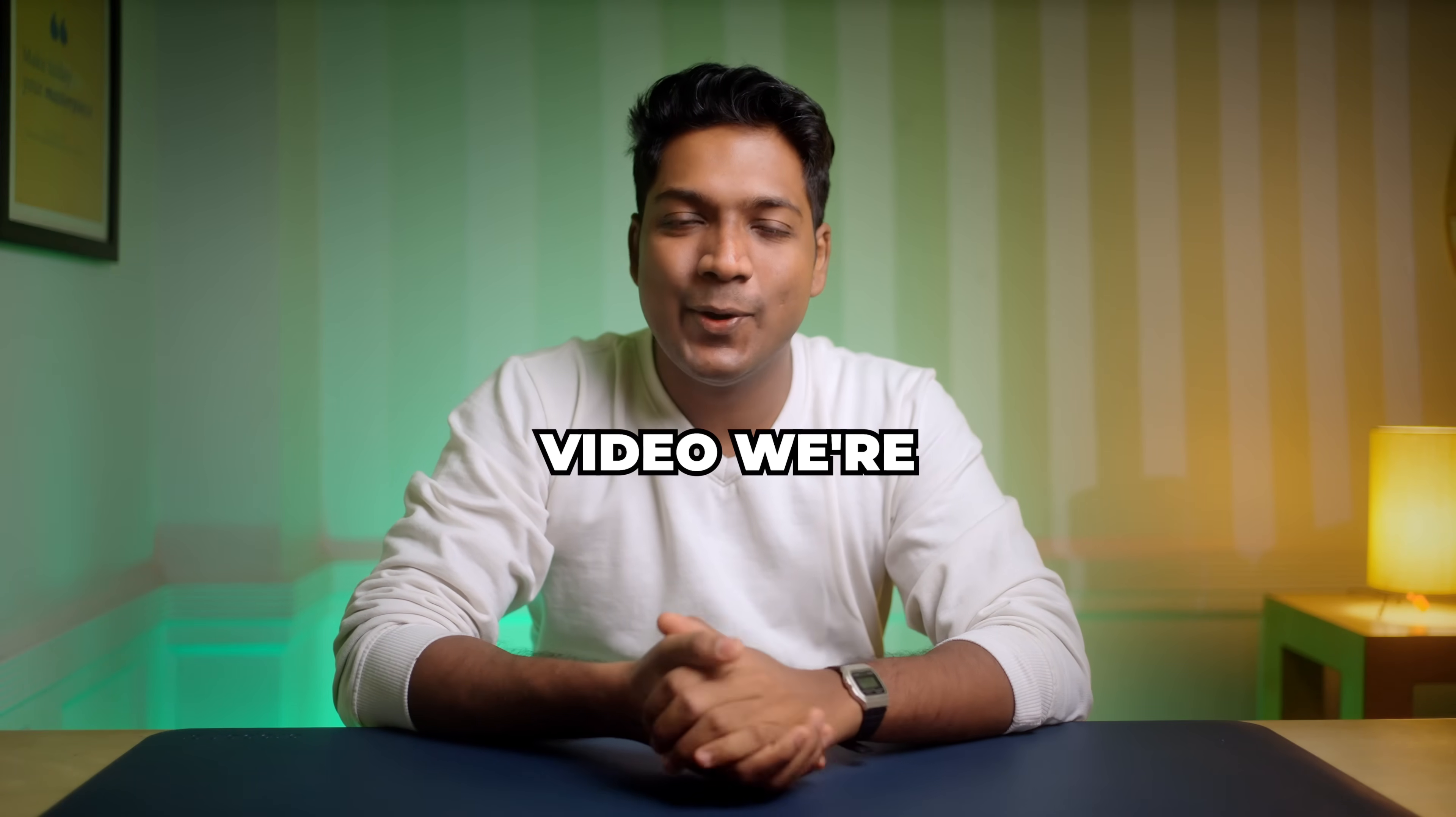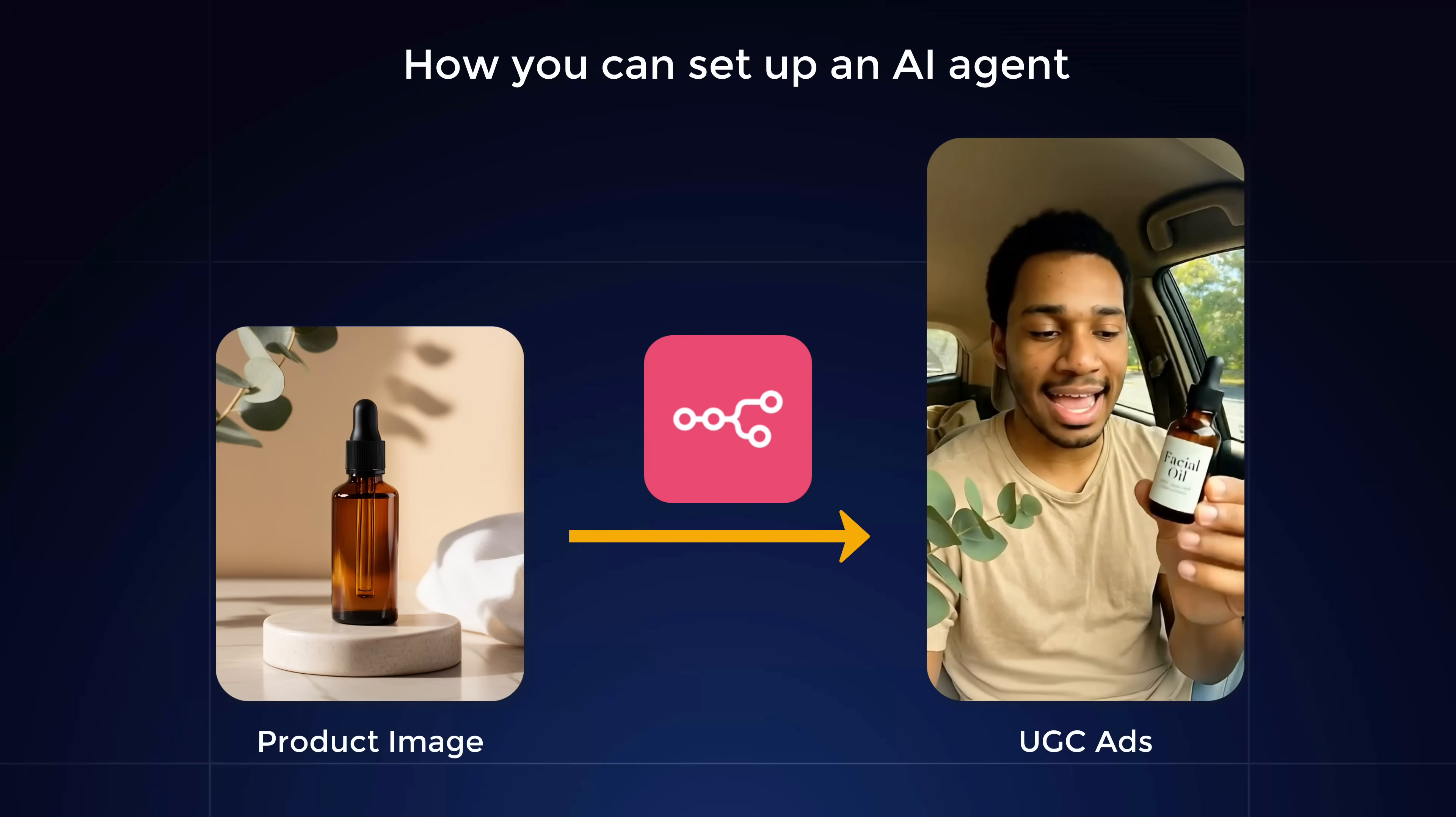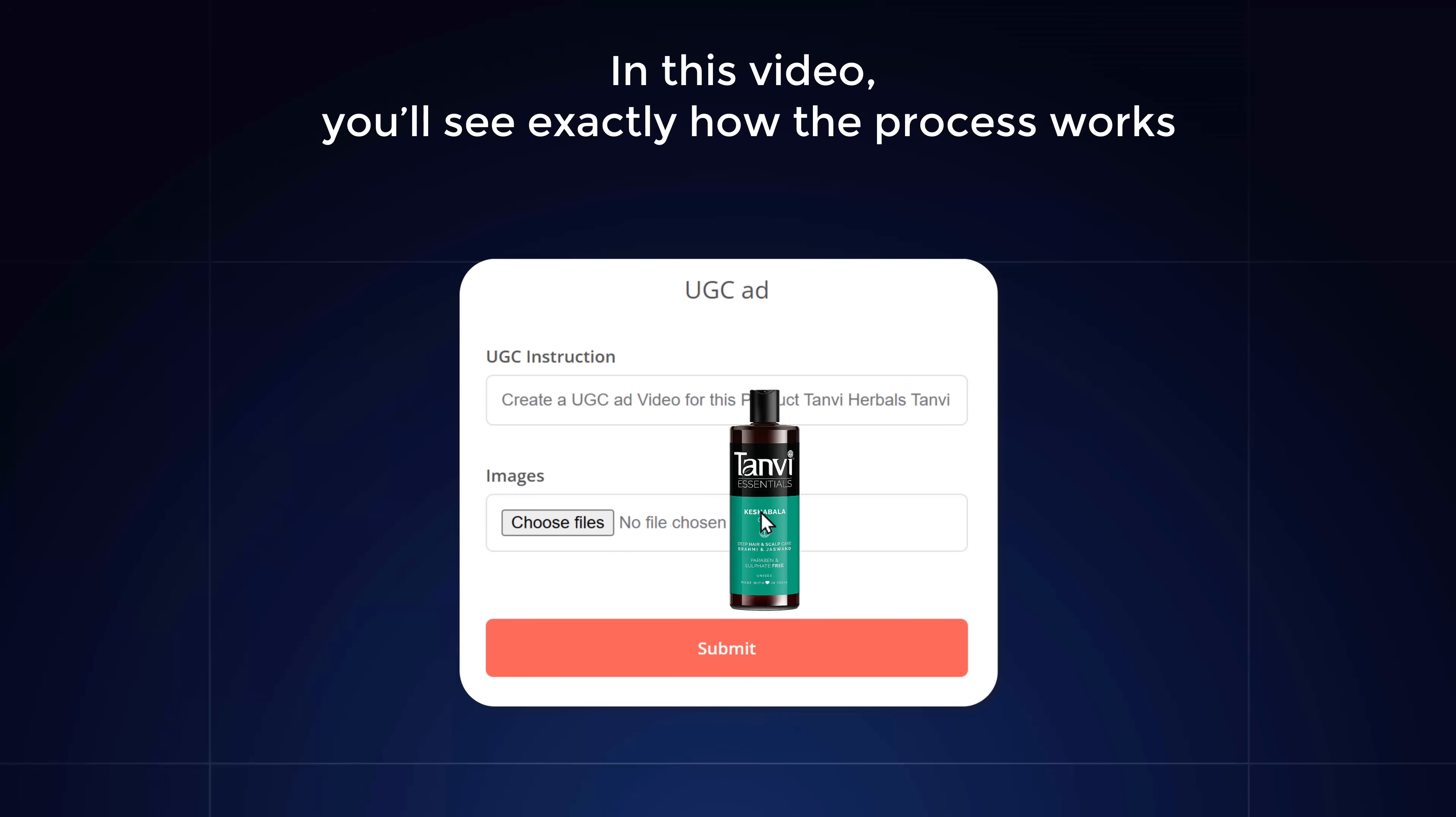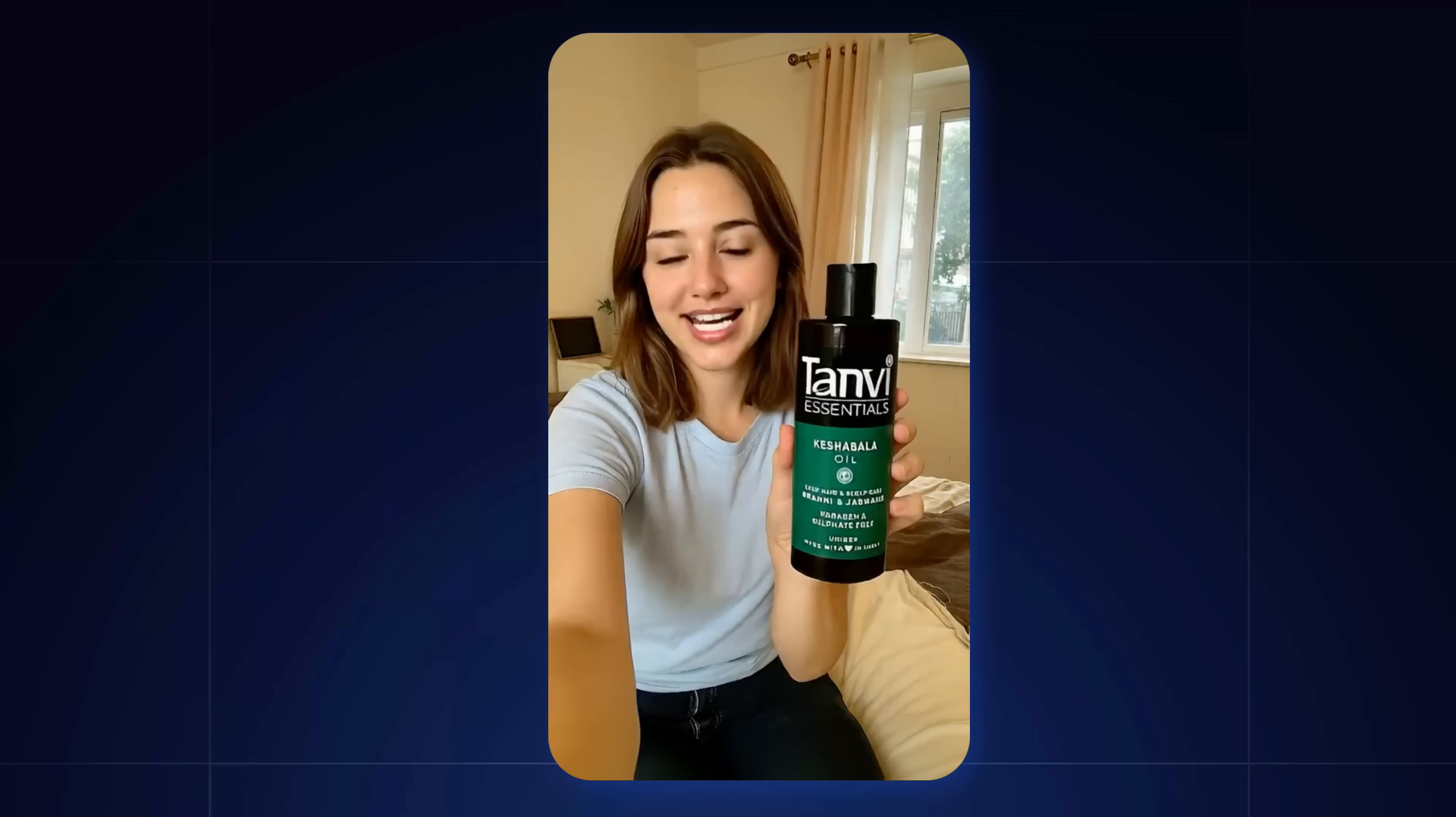Hi guys, in this video we're going to see how you can set up an AI agent that can convert a product image into a user-generated video using N8N. In this video you'll see exactly how the process works. Type in a short instruction, upload a product photo, and let the AI create a professional-looking UGC ad video in just minutes.